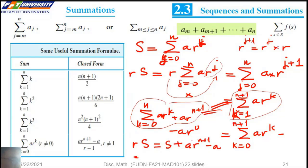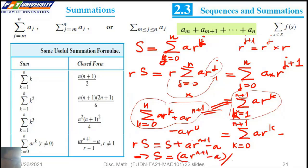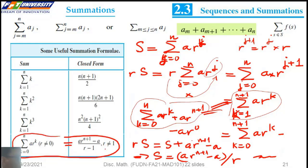We can conclude that S equals A times (R to the power N+1 minus A) divided by R minus 1. We have the summation for the geometric series. If R equals 1, we have N plus 1 divided by A.